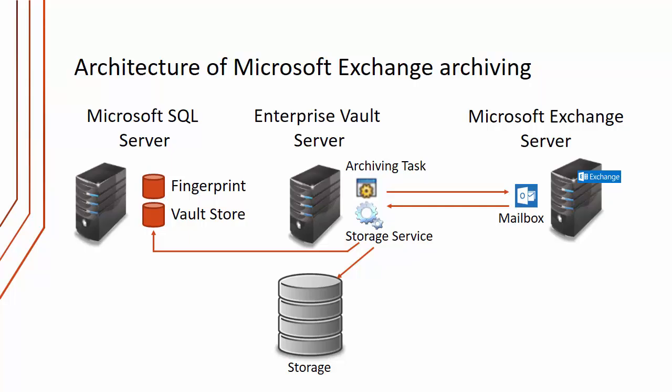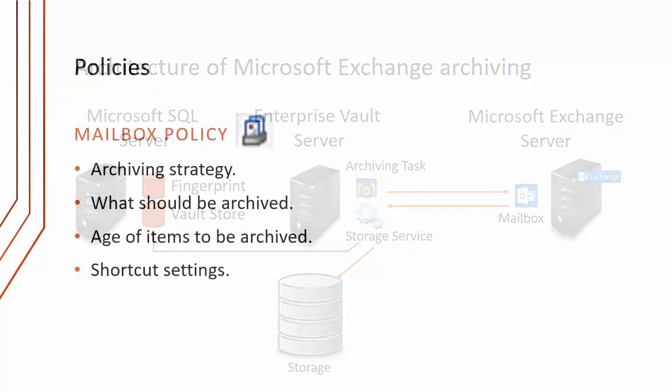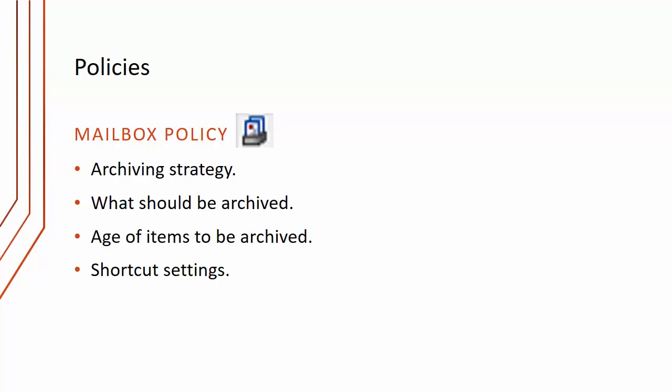We've talked about policies already, but what are they? We've got a mailbox policy. The mailbox policy determines something called the archiving strategy. There are two archiving strategies: age-based archiving, which is probably easier to understand where items will be archived after a period of time like three or six months, or quota-based archiving which means when users get above a certain percentage of their quota, archiving will kick in.